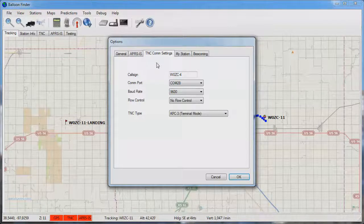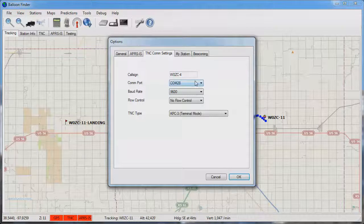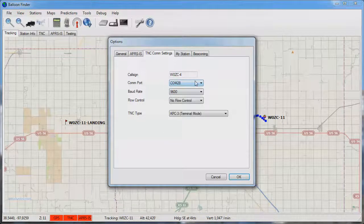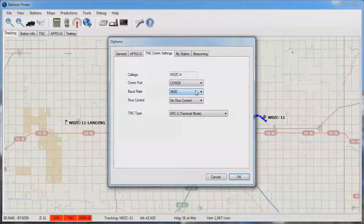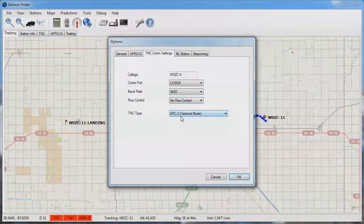In this case we'll be using the TNC comm settings configuring our TNC to run comm 28 9600 baud no flow control and this is a kpc3 in terminal mode.